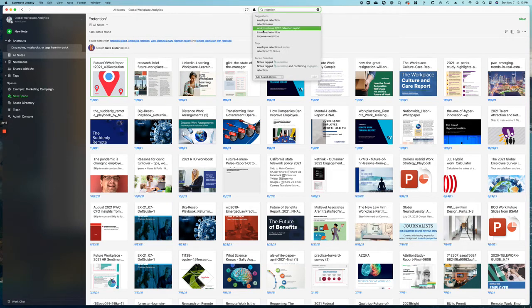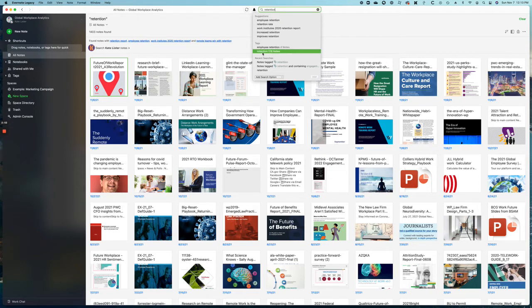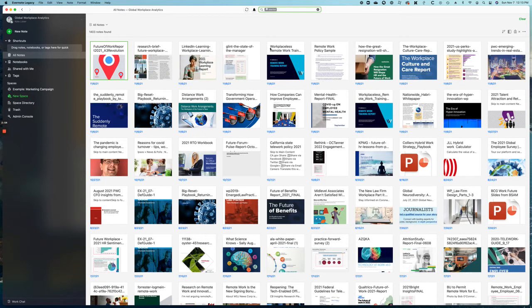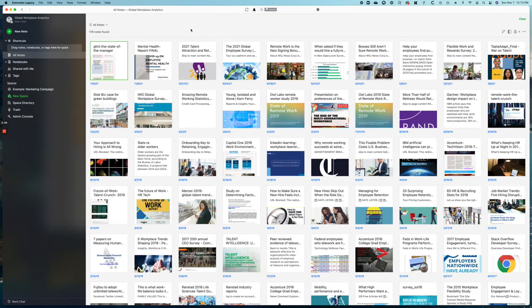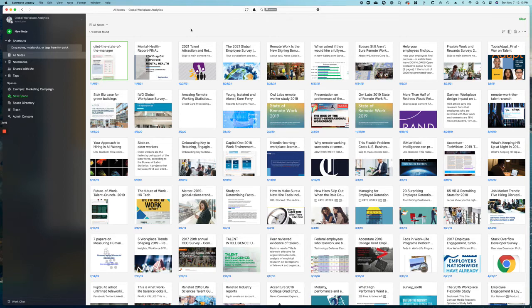And that's why we use tags. If I just look at the documents that I've tagged with the word retention, because they specifically have something to do with that, it's not just mentioned in a paragraph somewhere, that brings the number down to 178.